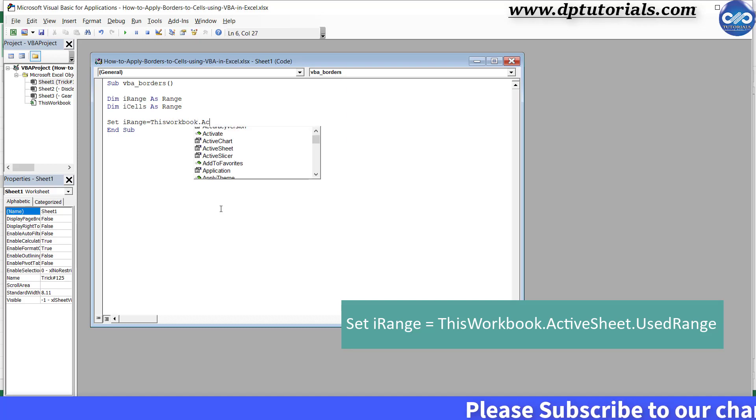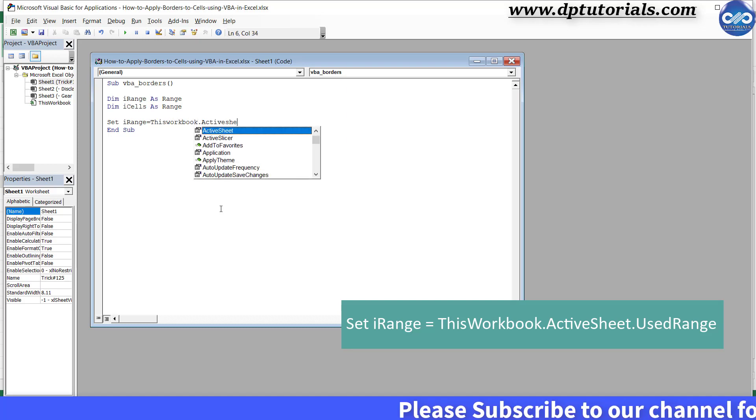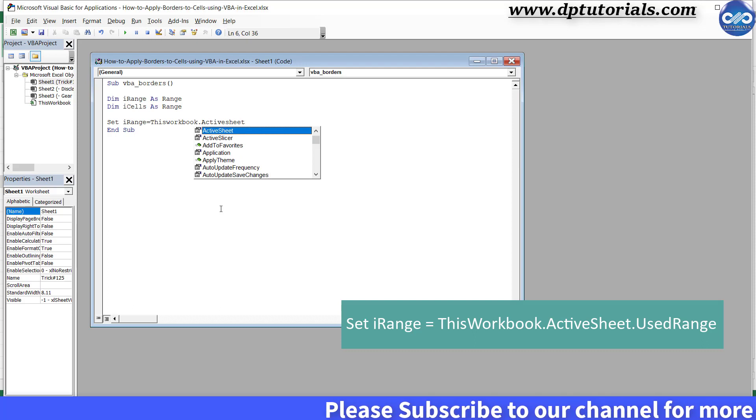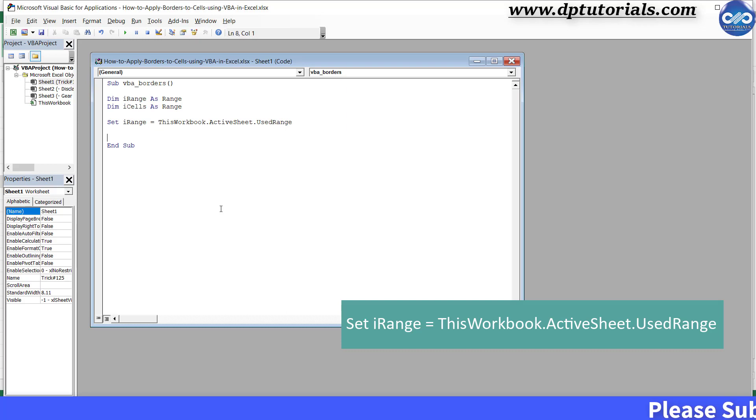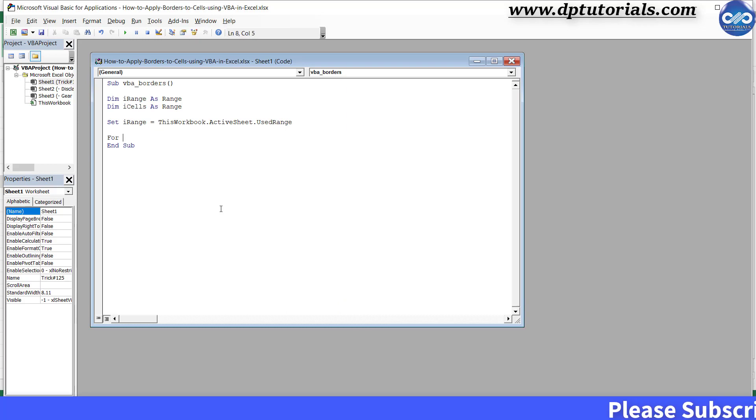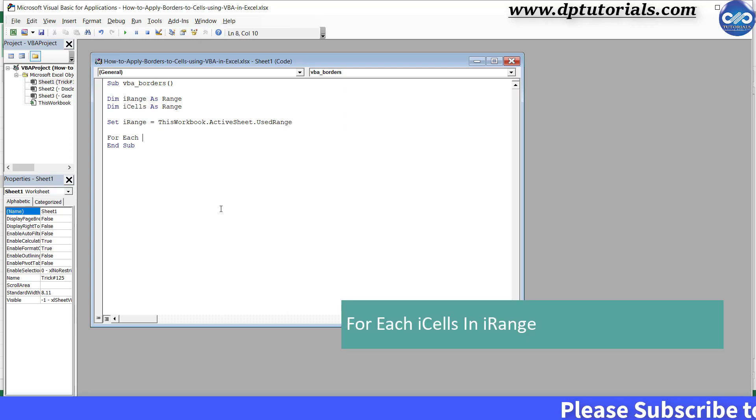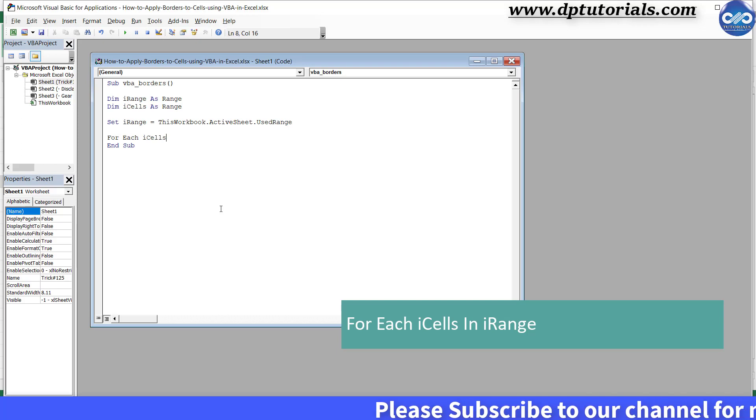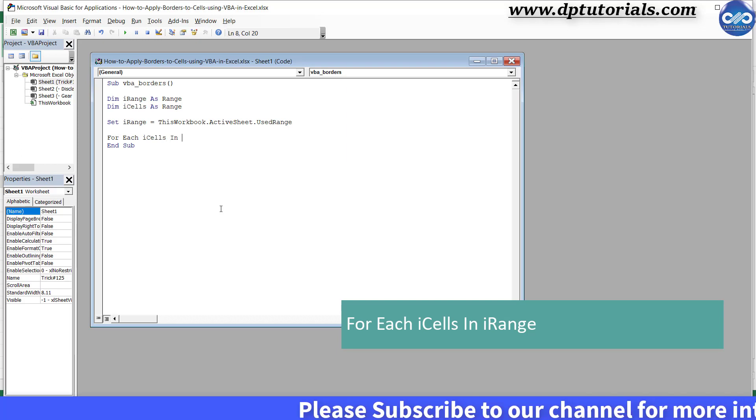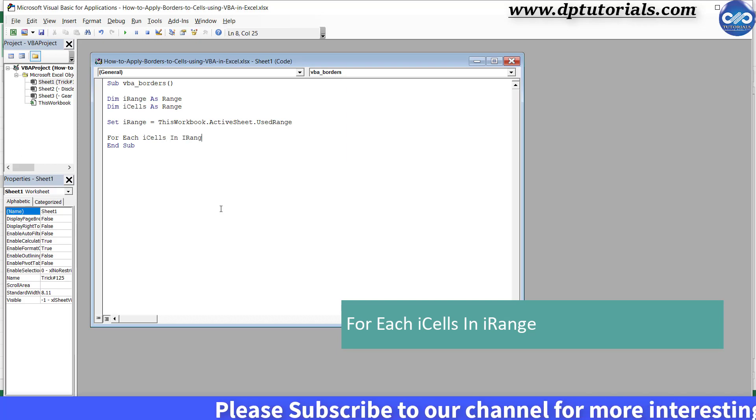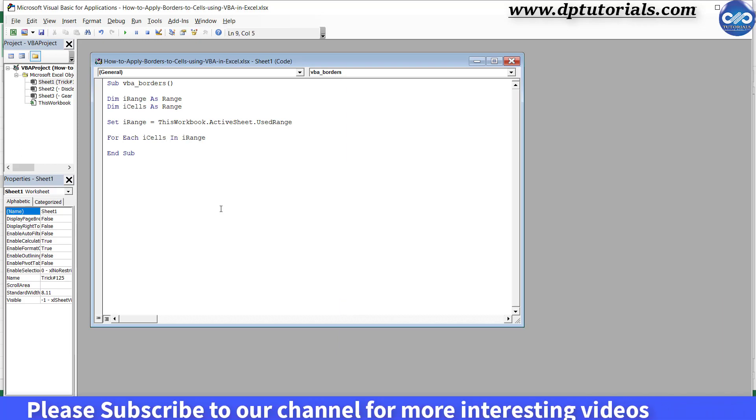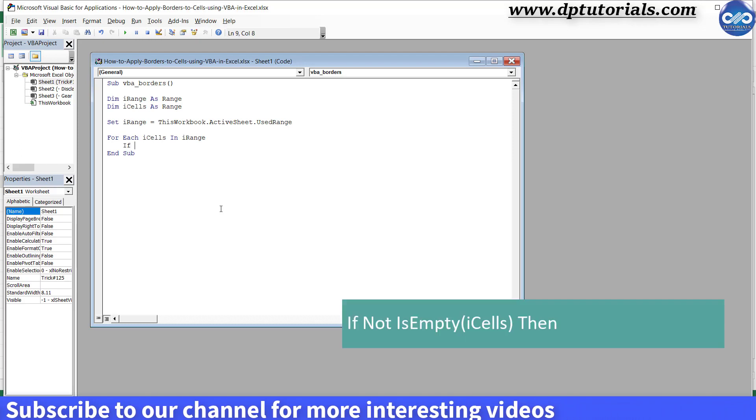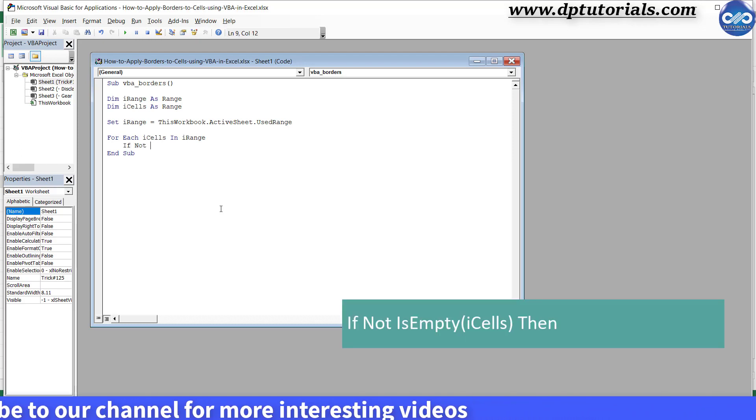Set iRange equals to ThisWorkbook dot ActiveSheet dot UsedRange, press Enter. Again Enter. For Each iCells In iRange, press Enter, Tab.